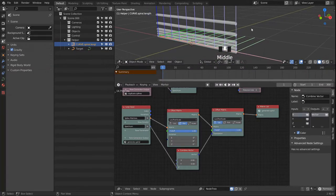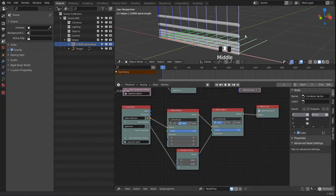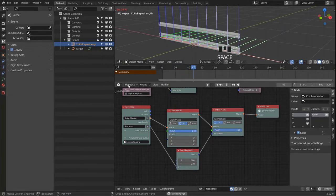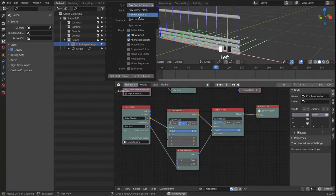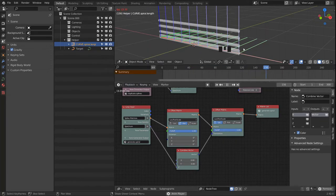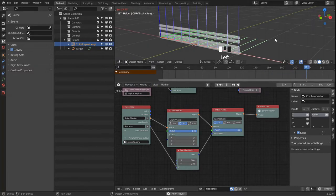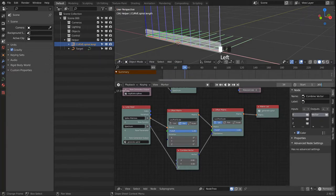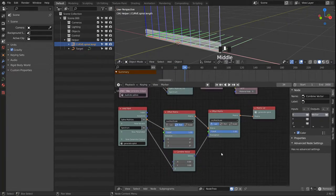When we play the animation it will change based on the music, and we will see that our spectrum is working as expected.